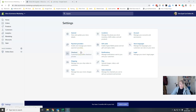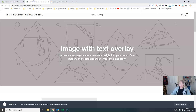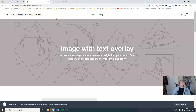You'll have noticed as I've been viewing my website that it is still showing the website name as Elite Ecommerce Marketing, because that's the company name I put in when I set up the Shopify account.